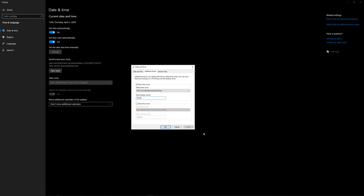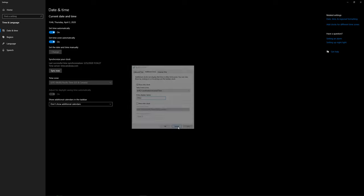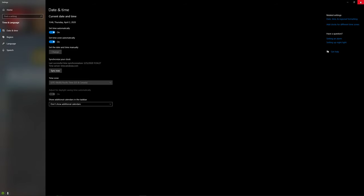If you want to add additional clocks you can — you're allowed to add up to two extra clocks plus the base clock on your system. Once you've configured everything, hit OK or Apply, then OK, and close out of the settings.